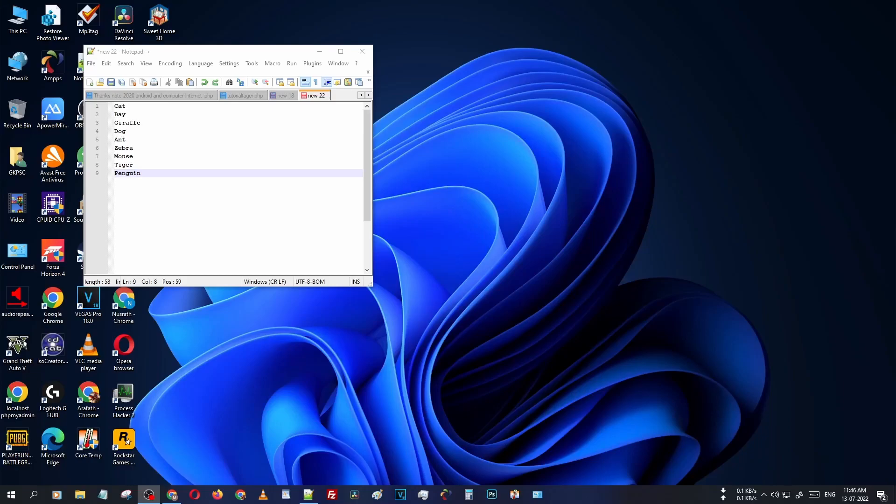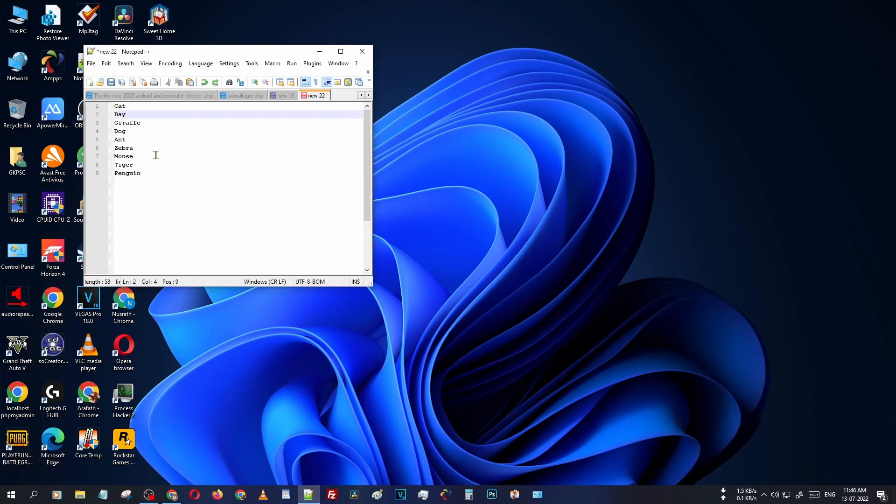Hello guys, welcome to afterpreview.com. In this video we are learning a very simple trick by using Notepad++. You can see there are some names—cat, sorry, it is actually bat.